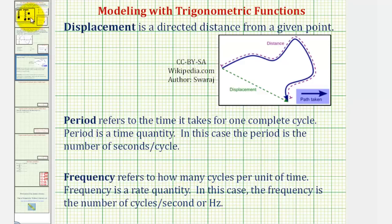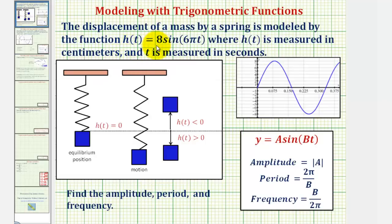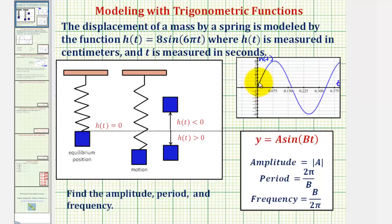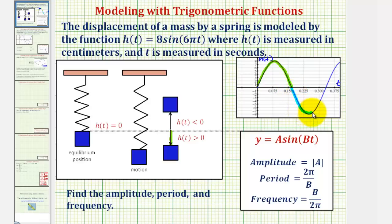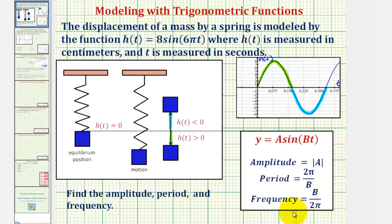Going back to our example, if we graph h of t on the coordinate plane where the x-axis is t and the y-axis is h of t the displacement: the part of the curve where displacement is positive represents when the mass is below the equilibrium position, and the piece of the graph where displacement is negative represents when the mass is above the equilibrium position.